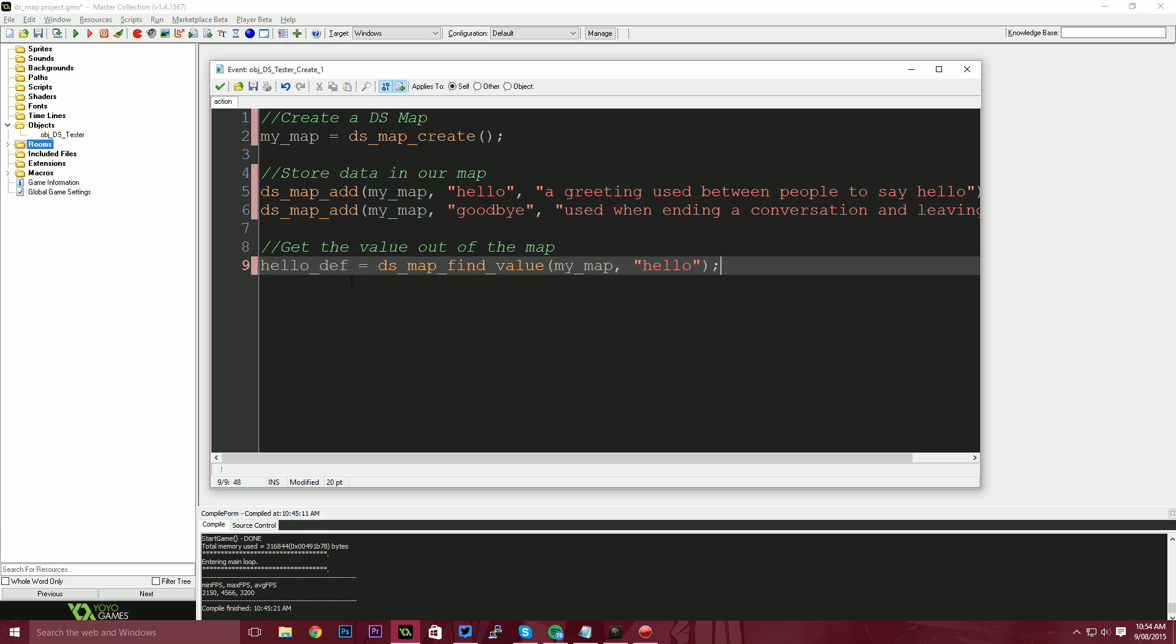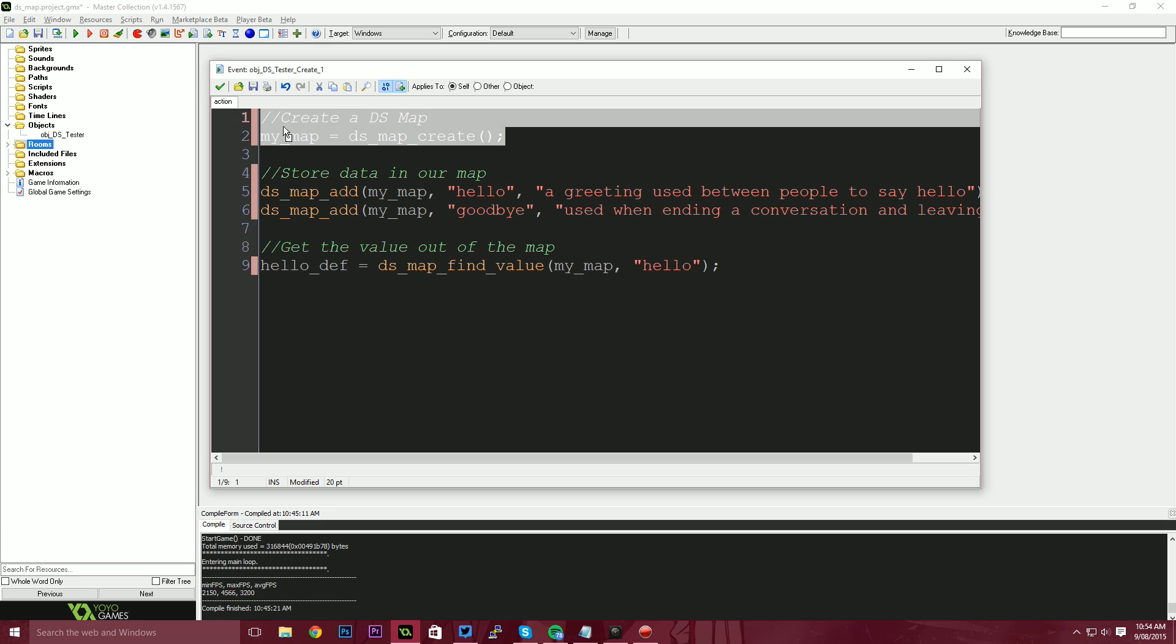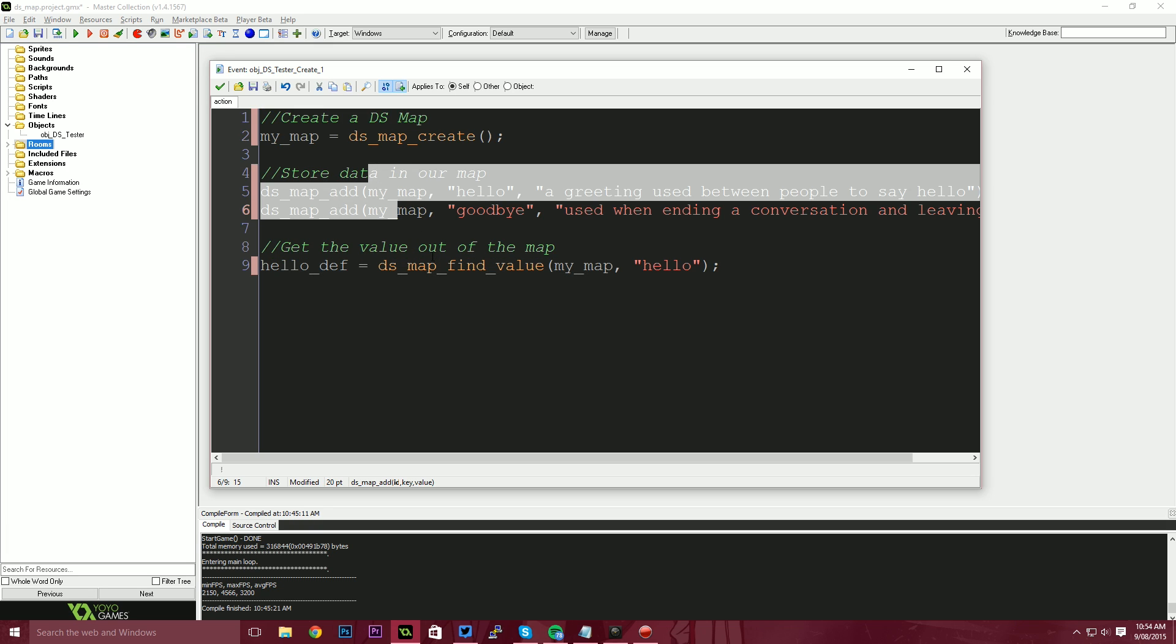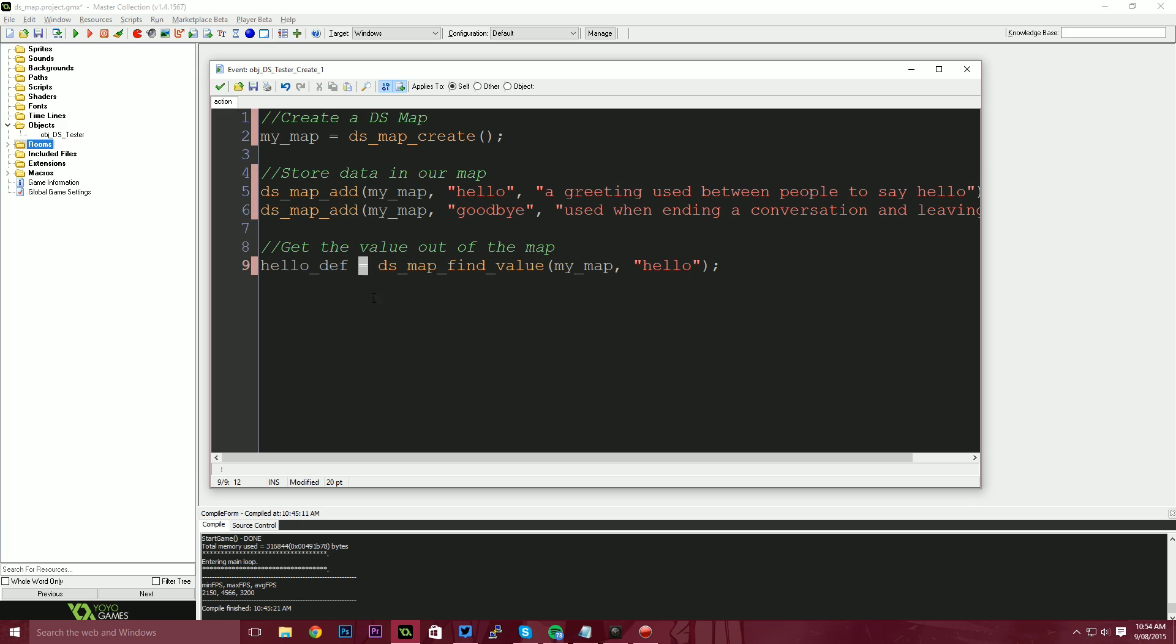So now what will happen is our code will run, we'll create a DS map, we'll store some data into that map, and then we'll pull the information out of the map.